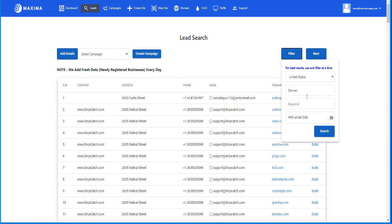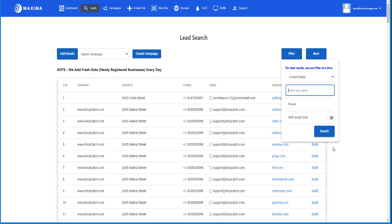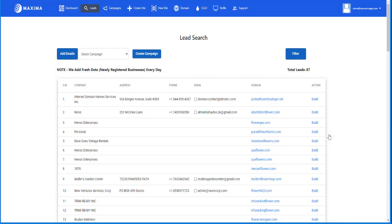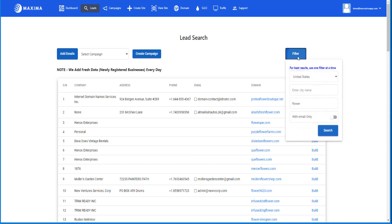There's other ways you can make it more general. So let's say for example, instead of the keyword, let me put back flower here and I remove Denver. Let's see if that gives me results. So in this situation, instead of just Denver, we're searching the whole United States with the keyword and we're getting 87 leads. So as you can see, you gotta play around with how narrow and how specific you want to get.